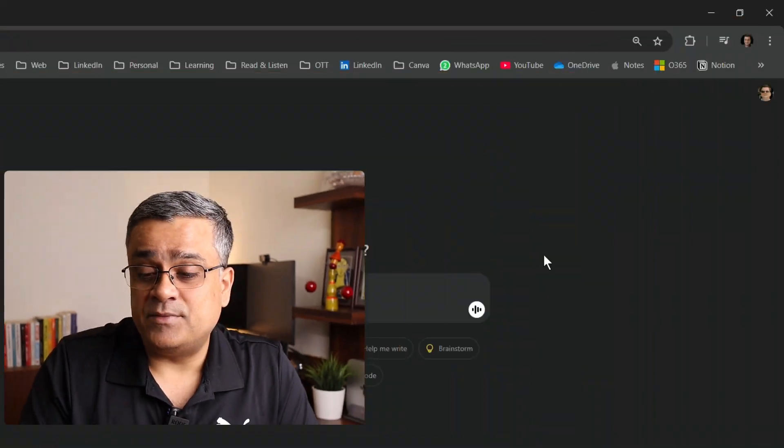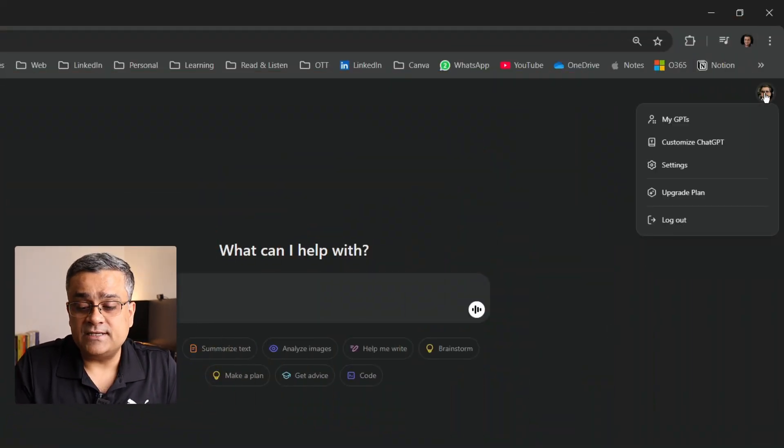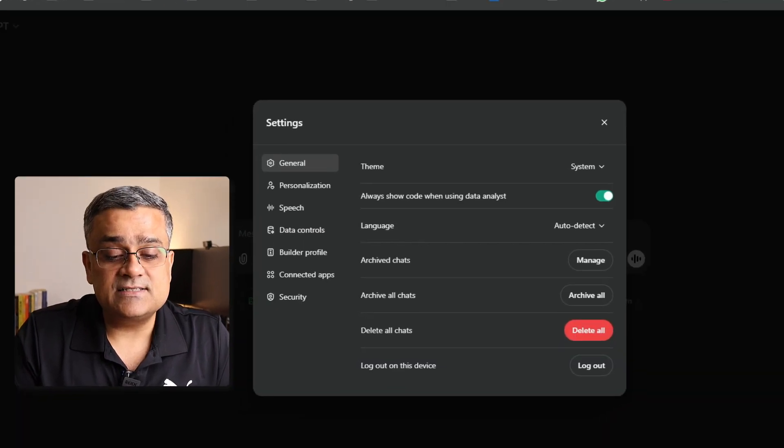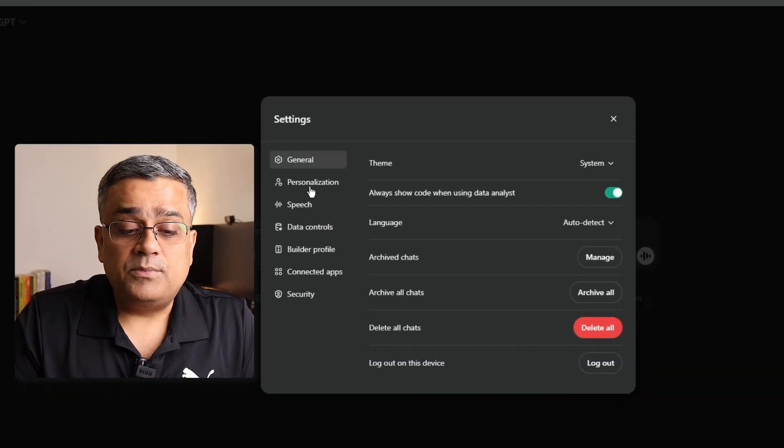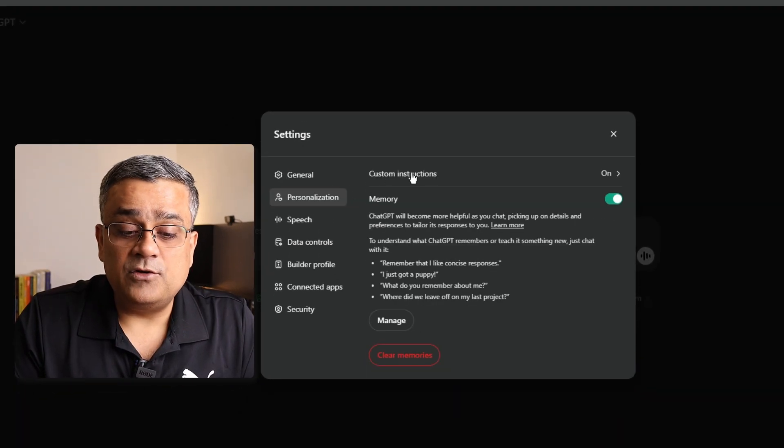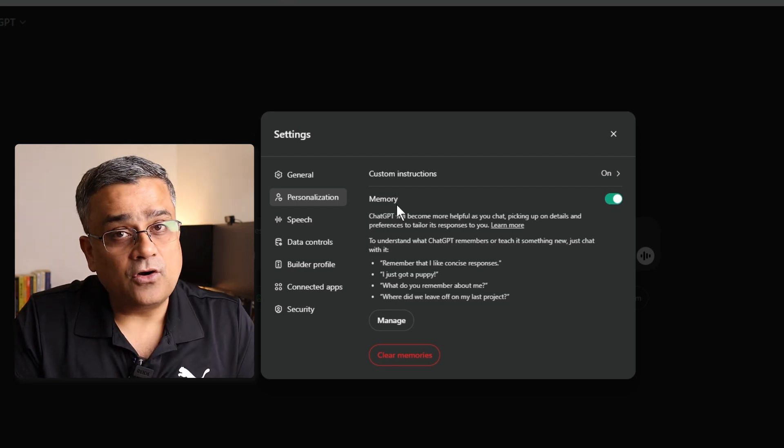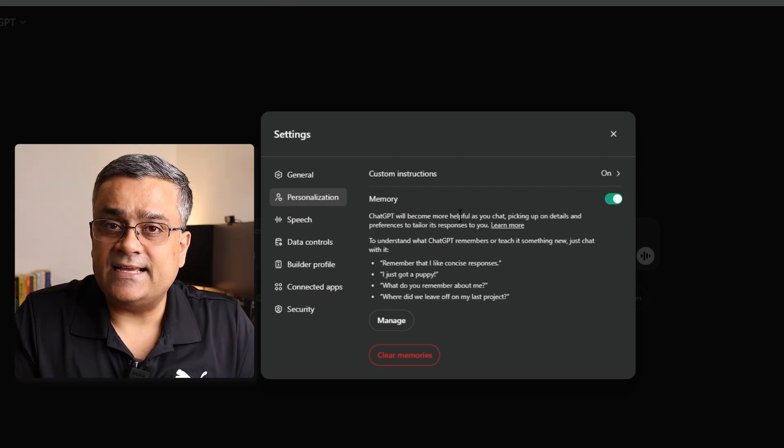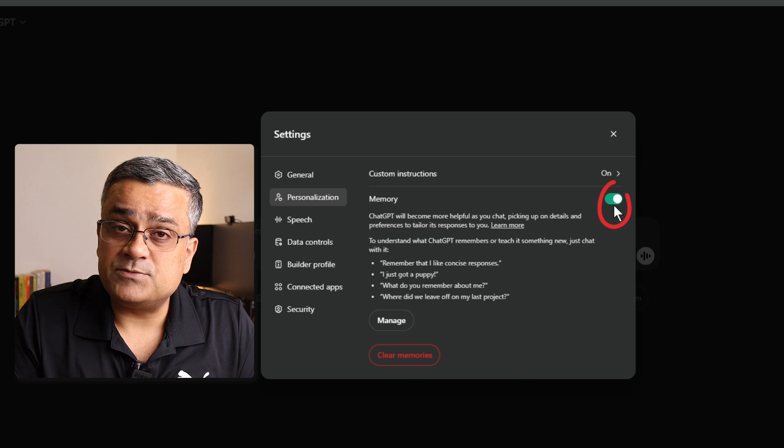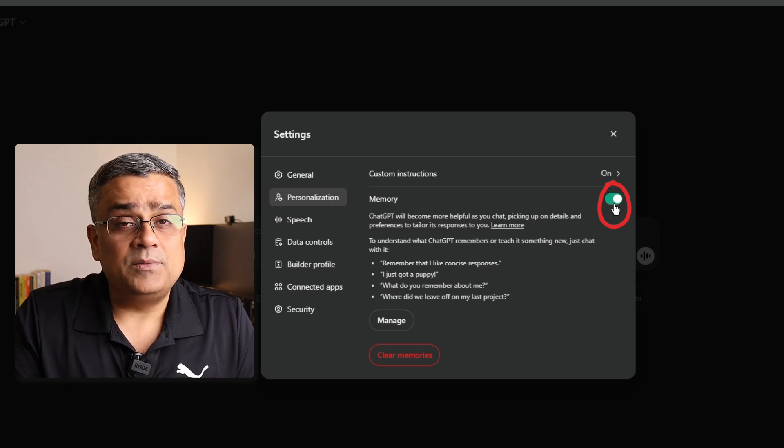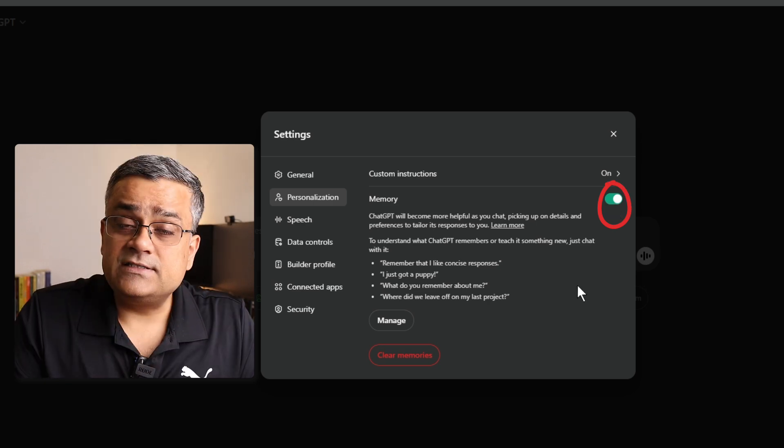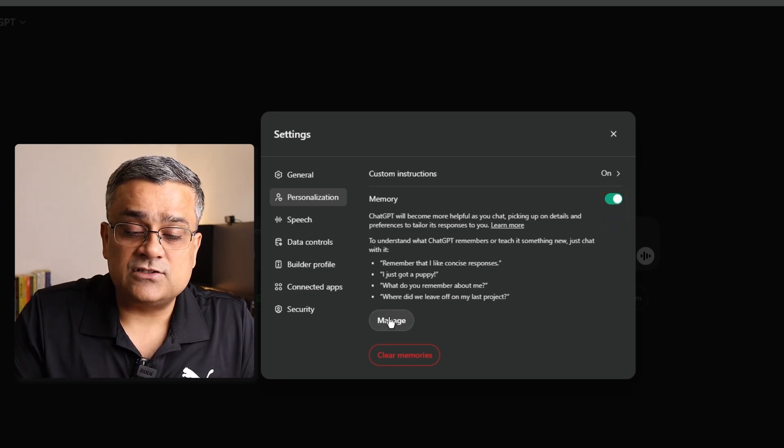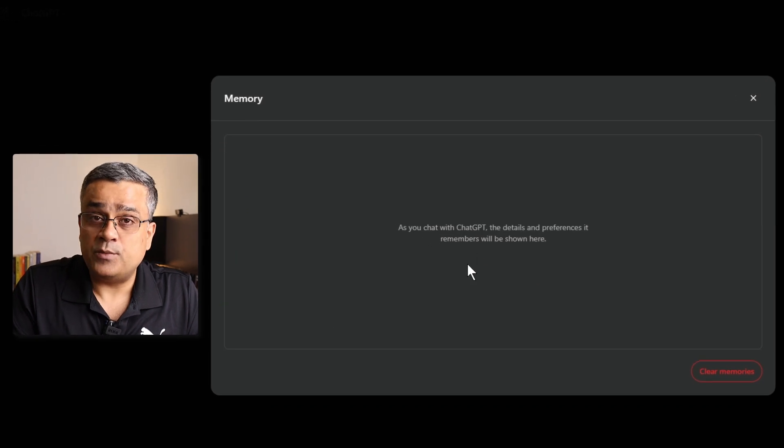Using ChatGPT memory, you can do multiple things. First of all, how can you access ChatGPT memory? You can go to your profile picture. There, you can go to settings and under personalization, there you will be able to find this option of ChatGPT memory. By default, it should be enabled. Just check that. If it's not enabled, then enable this particular option and then you will be able to use it. I'll just click on this manage button now. As of now, this is blank. You can see there is no memory.